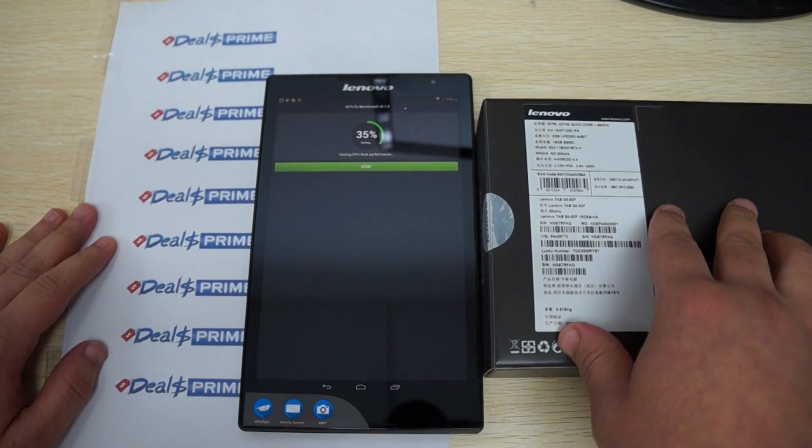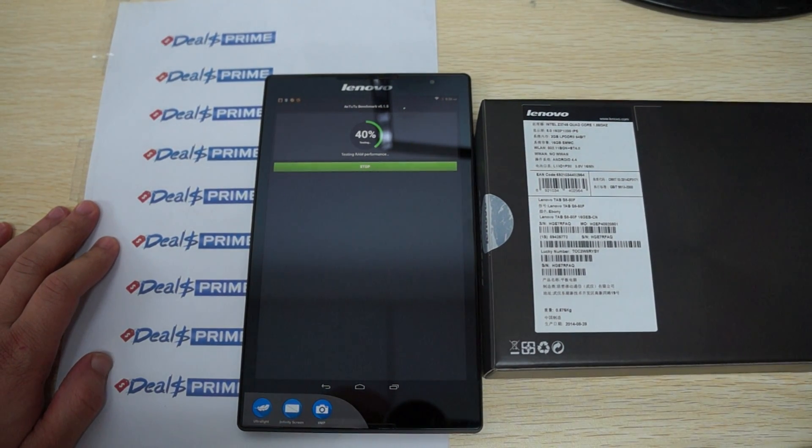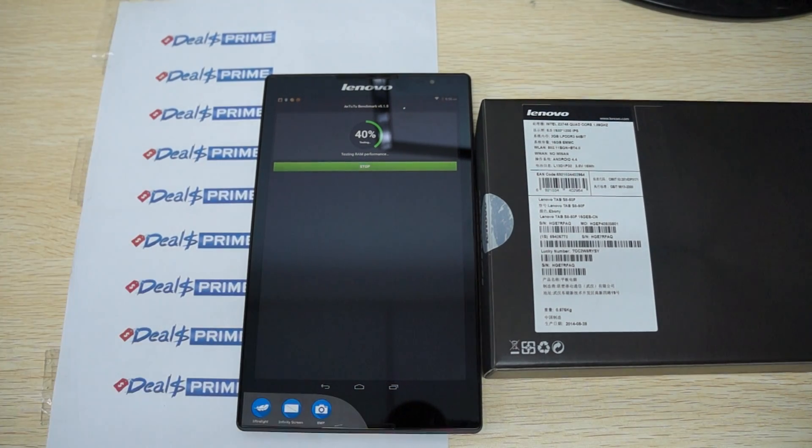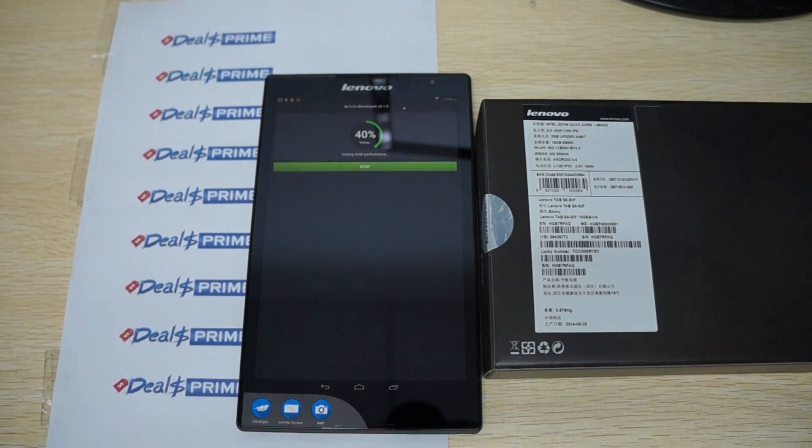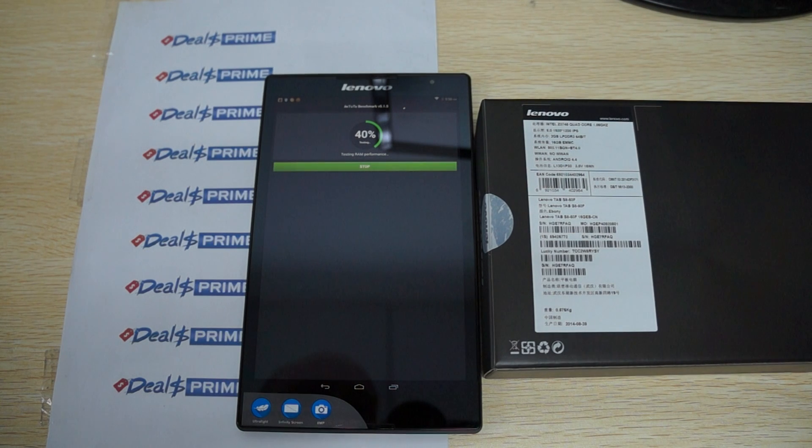In this review we're just going to check out the AnTuTu benchmark results which we're actually running right now. Then we'll show you the accessories, the build of the tablet, and then go in depth. I just want to remind you guys to like our video and subscribe to the DOSprime.com review channel.